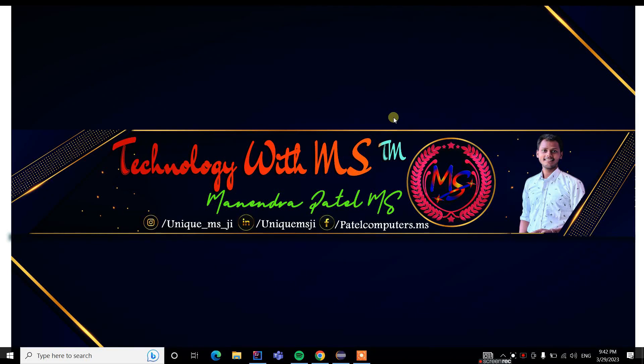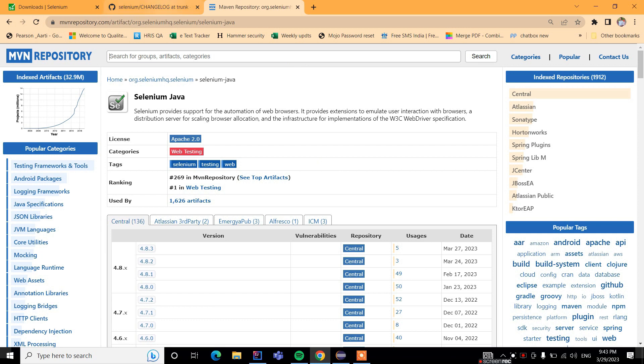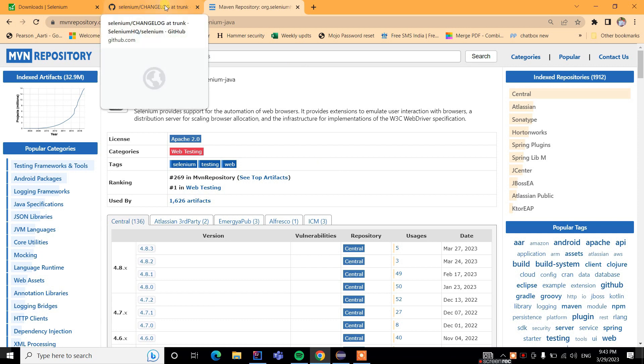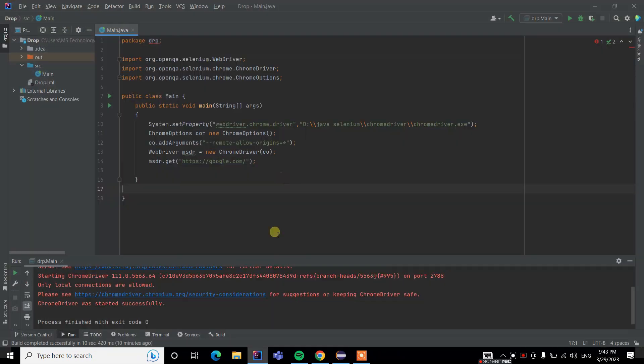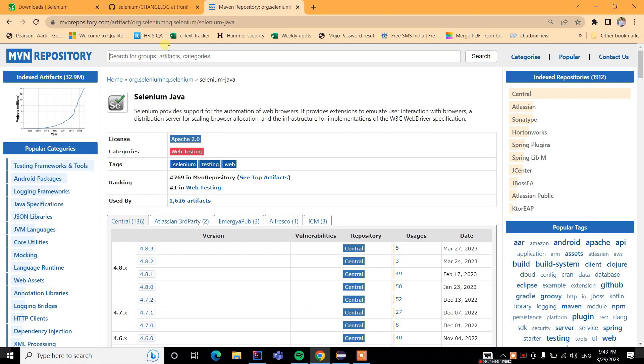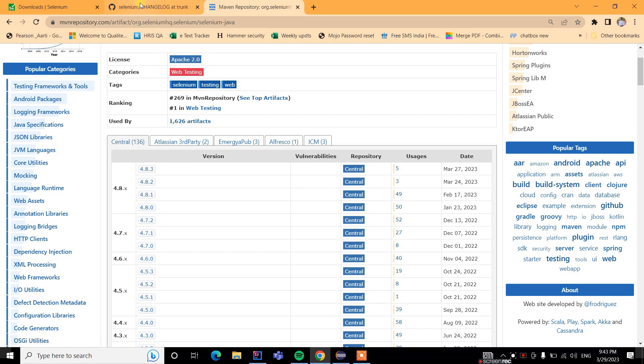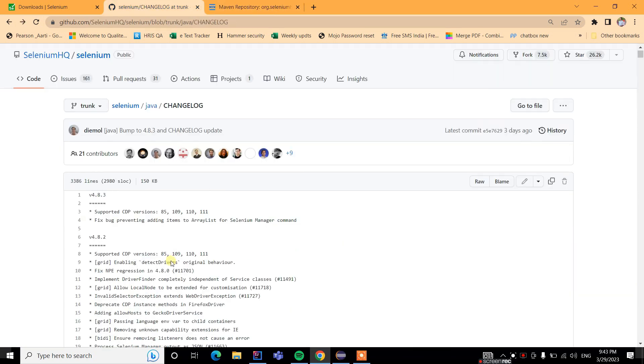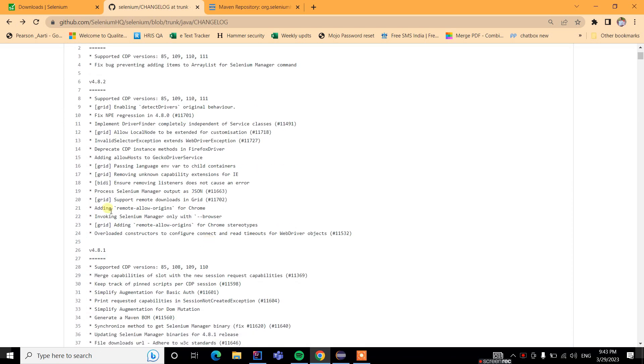Hello, welcome back to my channel Technology with MS. Today we will learn about the Chrome browser update. The last update caused programs to not run without the Chrome option. The new release, version 4.8.3, now supports CDP version 101. The Chrome version issue is fixed by adding the remote-allow-origin flag.